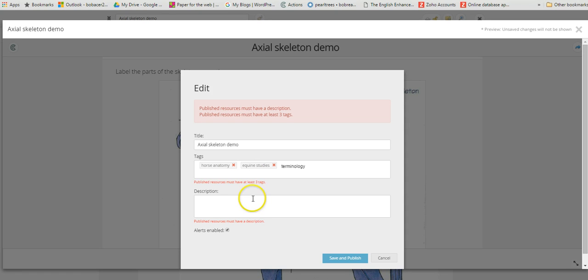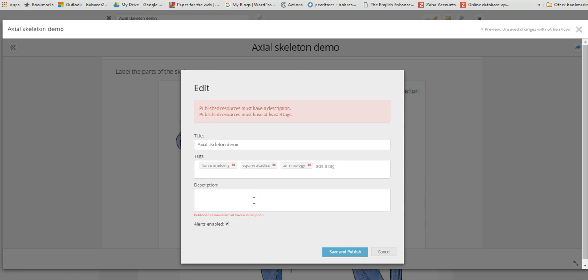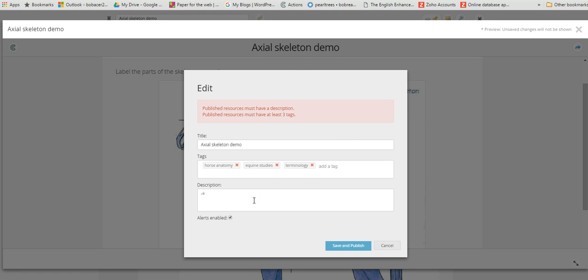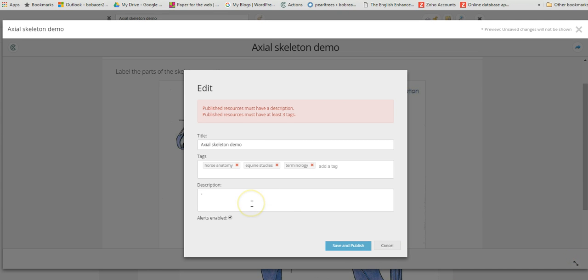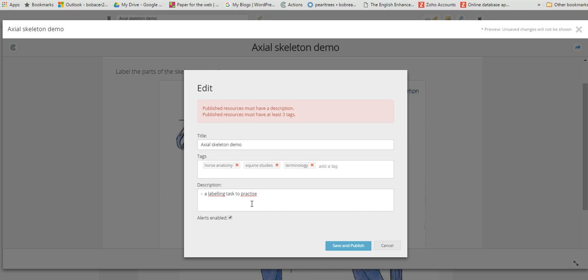Then we'll just put a little description which will enable other GoConquer users to find the resource. We'll call this a labeling task to practice use of anatomical terminology, and then just click save and publish.